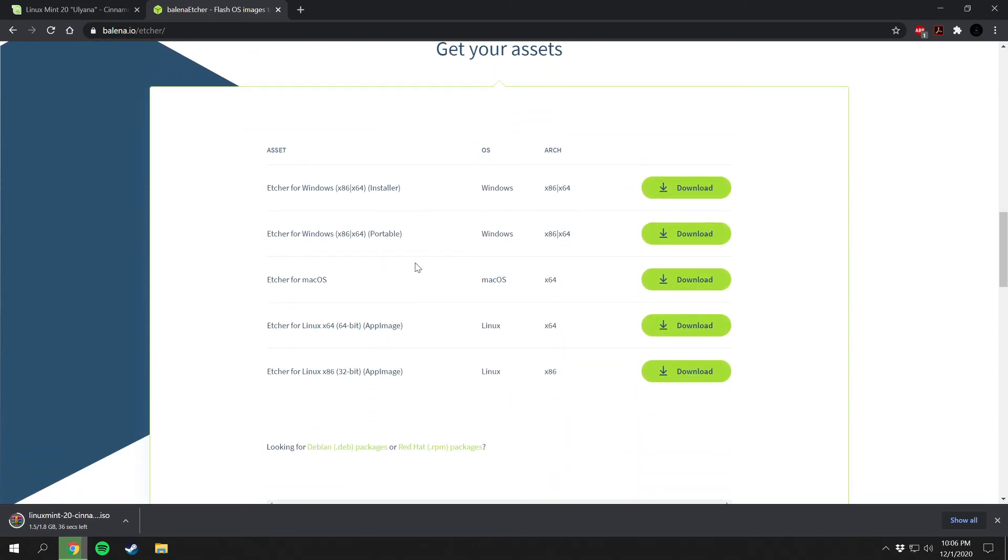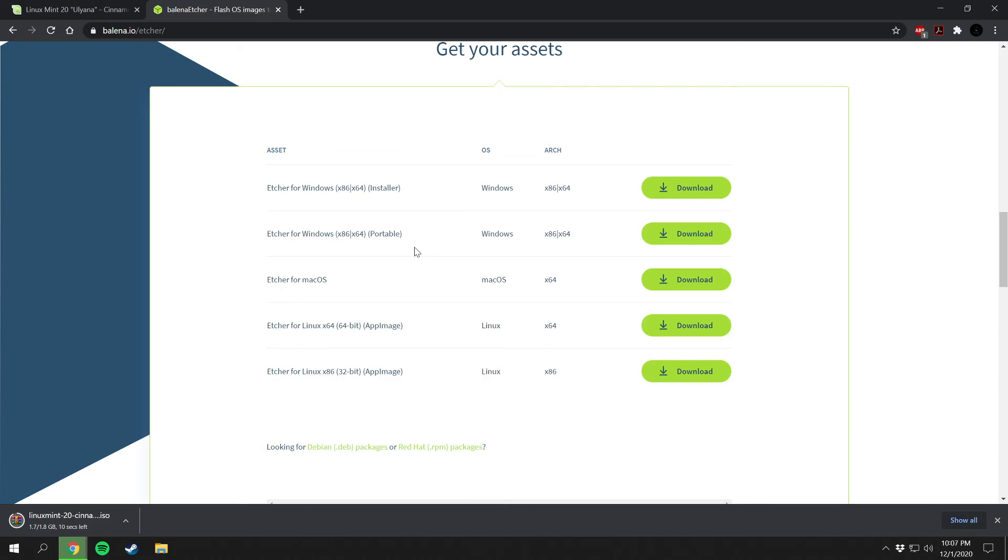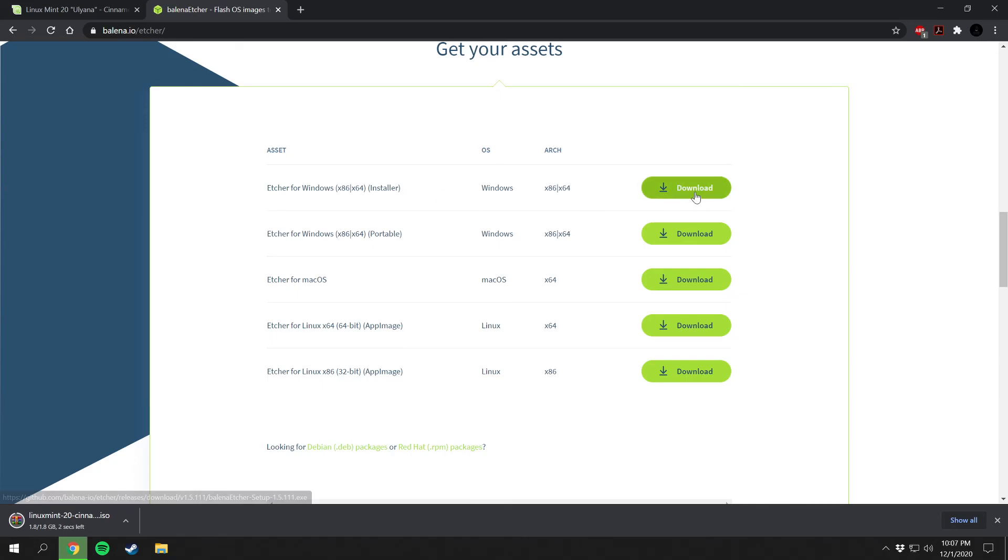There is all your options right here. You got Windows, the actual installer for your operating system, and then you got a portable option right here where you can boot this onto a USB and then you can install OS images right onto a broken down computer or something and you want to refresh that system. You have Mac OS right here and then your Linux systems. In my case I'm going to be using Windows.